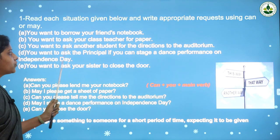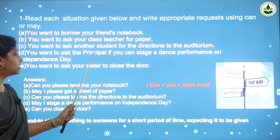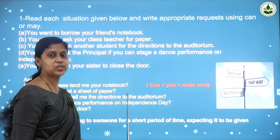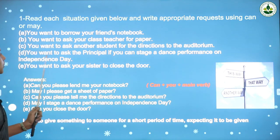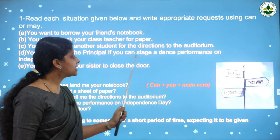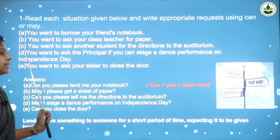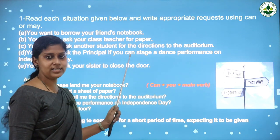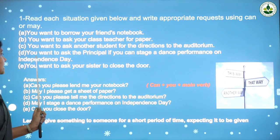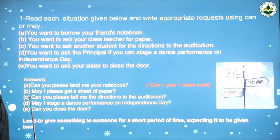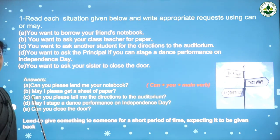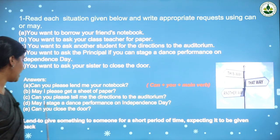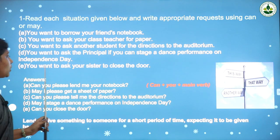Next: you want to ask another student for directions to the auditorium. If you want help from a friend, how will you ask? Answer: 'Can you please tell me the directions to the auditorium?' Next: you want to ask the principal if you can perform a dance on Independence Day. We use 'may' to ask permission from the principal — 'May I stage a dance performance on Independence Day?'